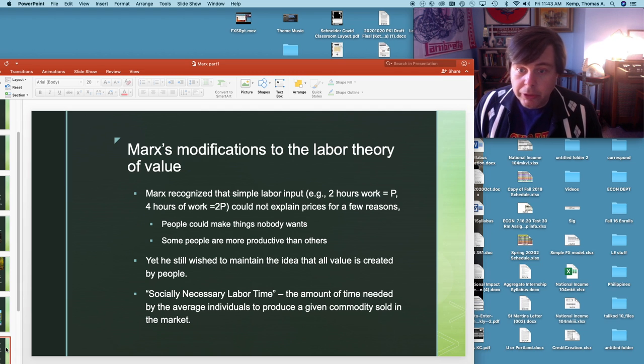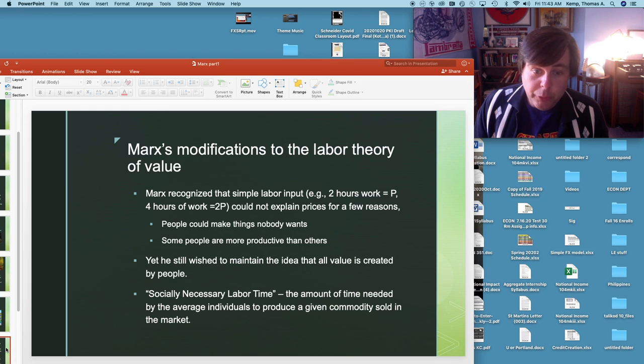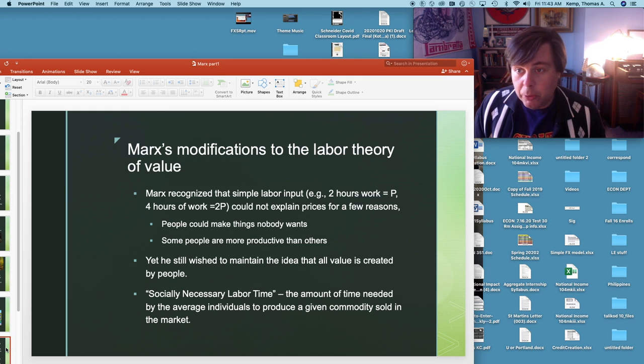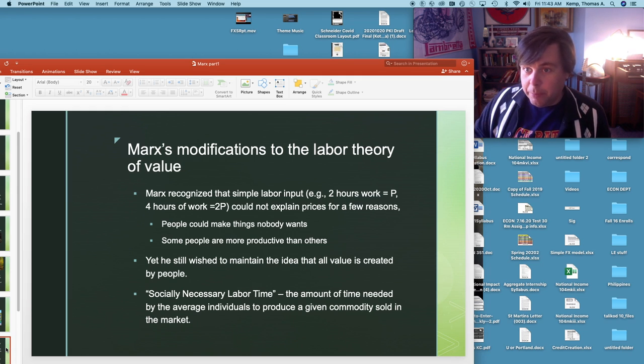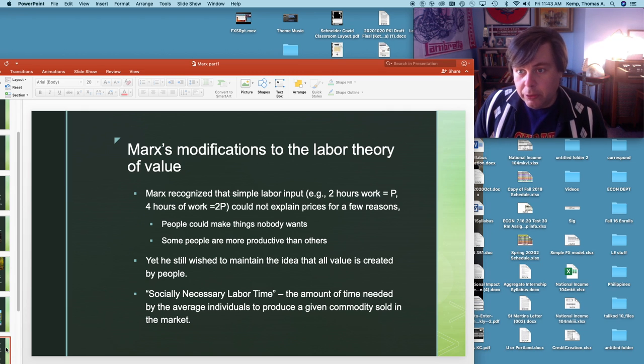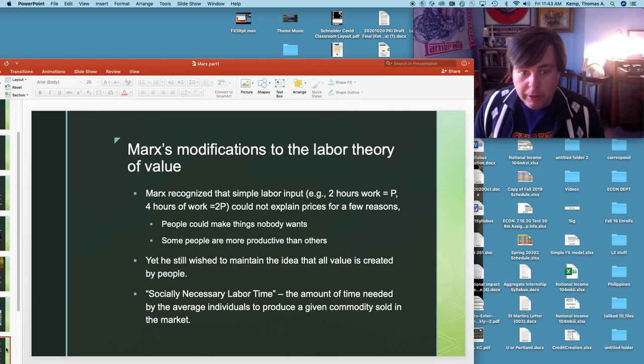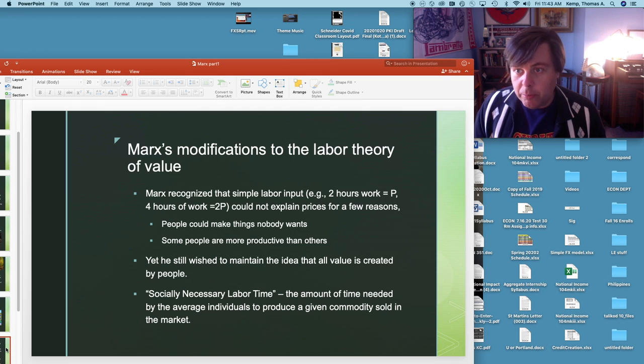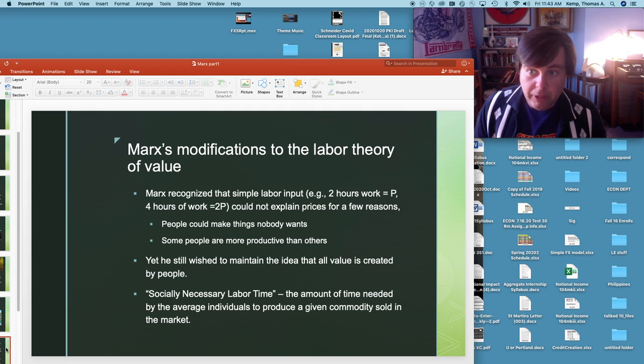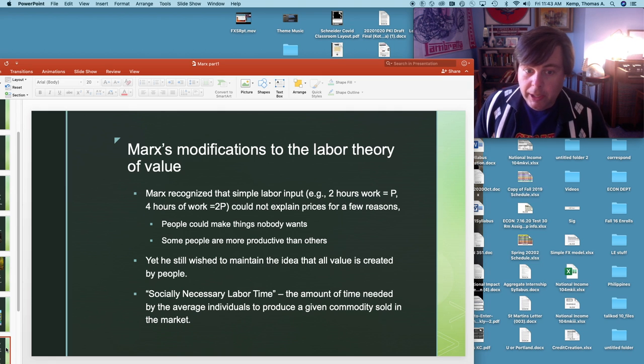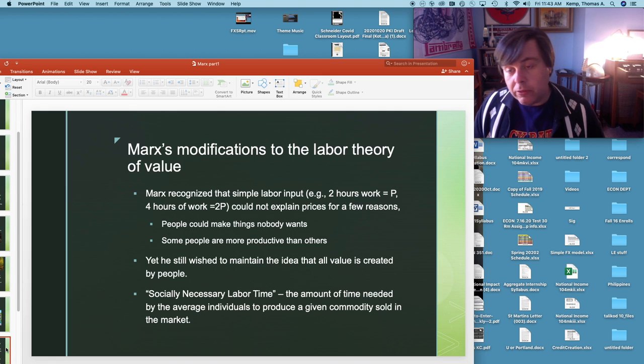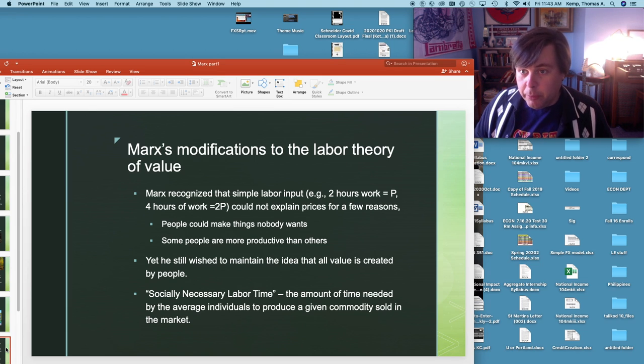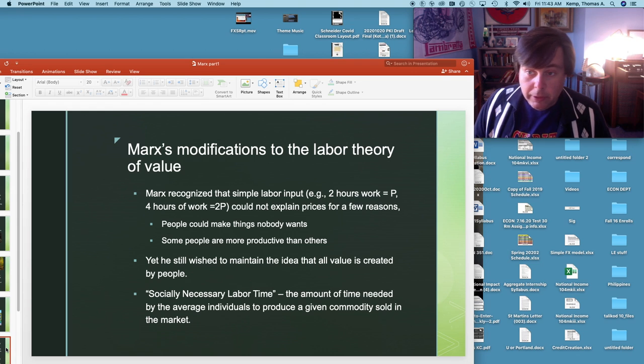By Marx's time not just Marx but economists in general were well aware that this really wasn't going to cut it because of course people can make things that nobody wants. There's a bunch of leaves in my backyard right now, I could scoop them up and make into a sculpture of Snoopy or something like that but nobody wants my badly made leaf sculpture of Snoopy even though it's going to take me a long time to make. So it's not going to have any market value. Similarly of course some people are more productive than others. Professional artists might actually be able to make a statue out of Snoopy in less time that people might actually want.